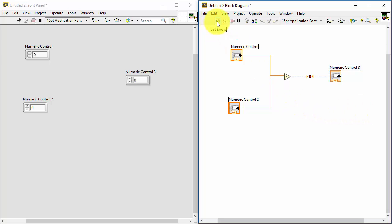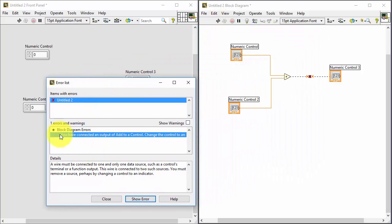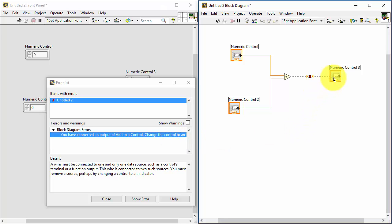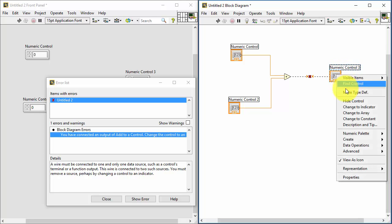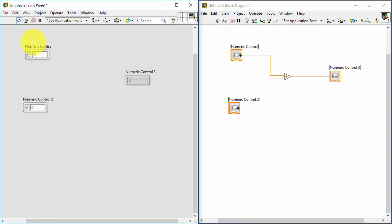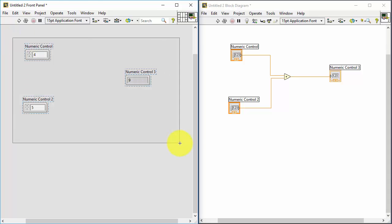So let's open LabVIEW and demonstrate the broken run arrow. I've opened LabVIEW and created a blank VI. On the left I have the front panel where I create my user interface, and on the right I have the block diagram where I create my code. I created two numeric inputs and a third numeric for output, added the add function, but there are errors — you see broken lines in the code. Clicking the broken arrow shows the error: 'connected an output of add to a control — change the control to an indicator.' I right-clicked and changed to indicator, the broken arrow disappeared, and now I can run. Entering some values and clicking run — the program works as expected.